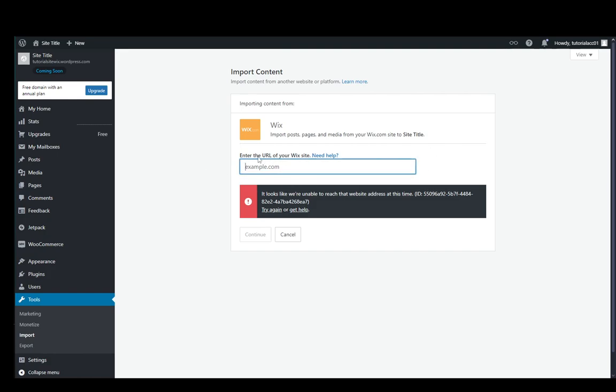Once you have the right link, you just go through the process and it's going to start importing and that's all you need to do.